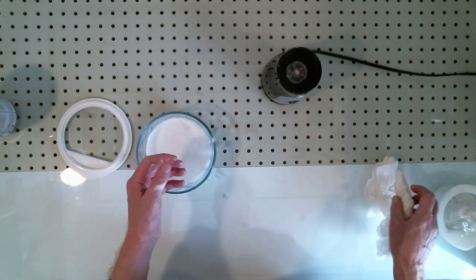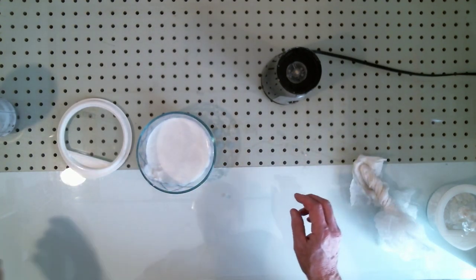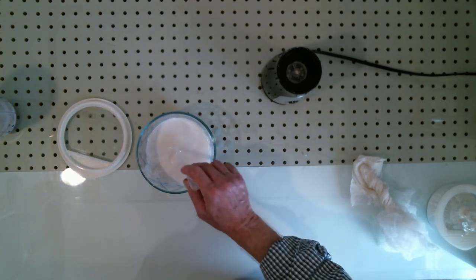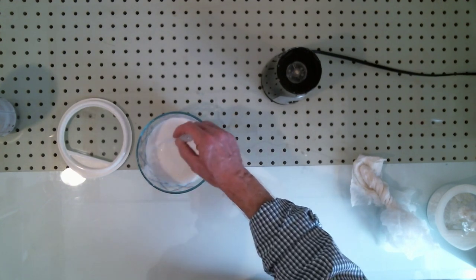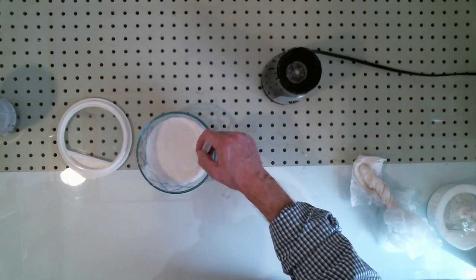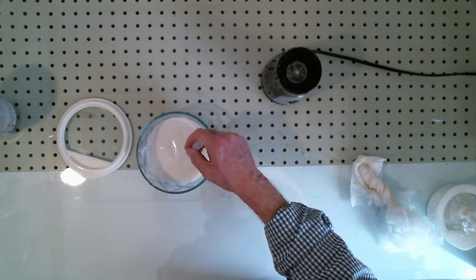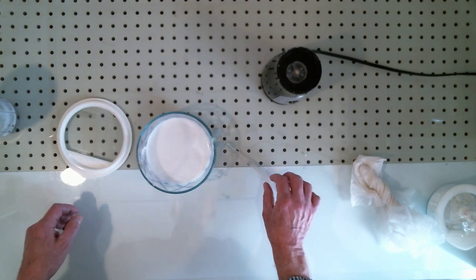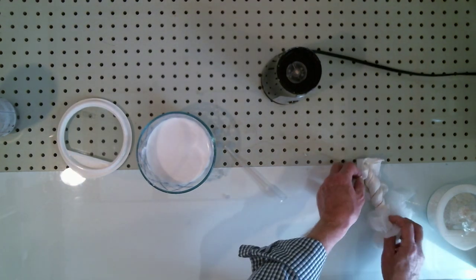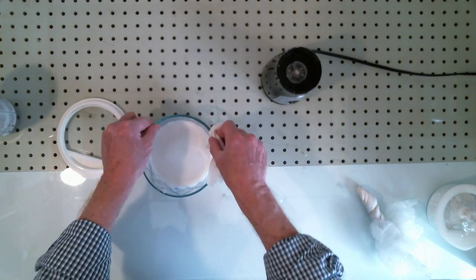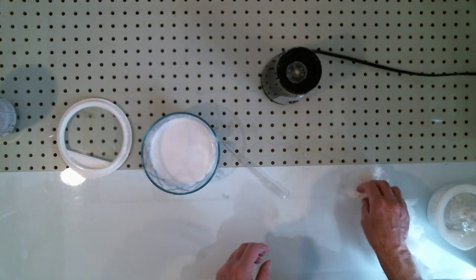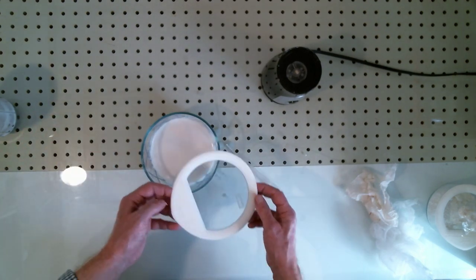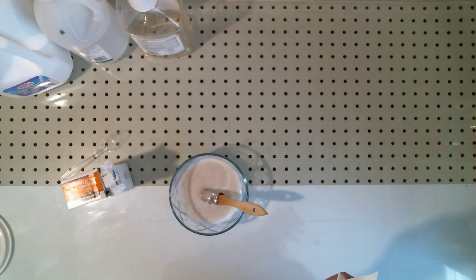All right. There we have that. Let's stir this up a little bit more. There we go. And now let's warm this once more into the microwave and bring it back to 40C.